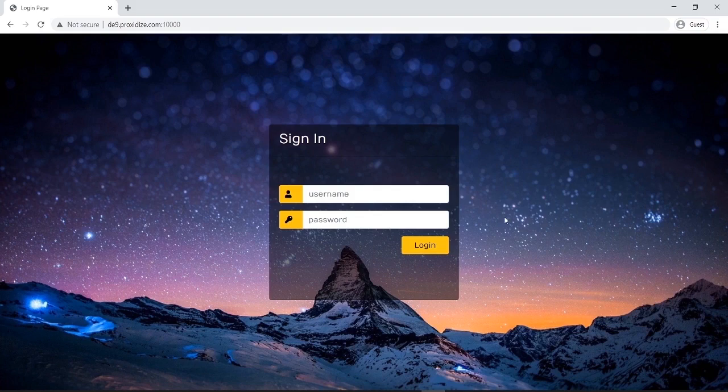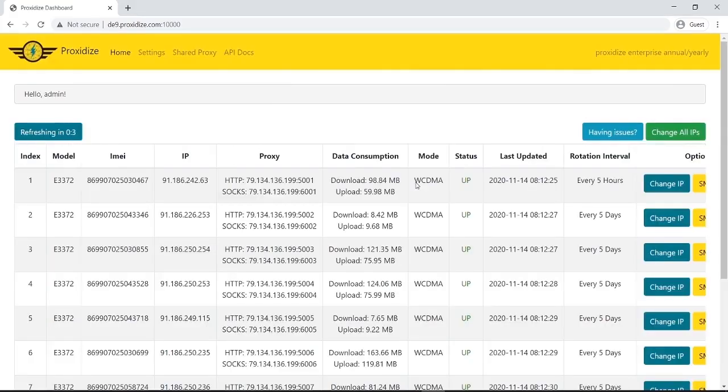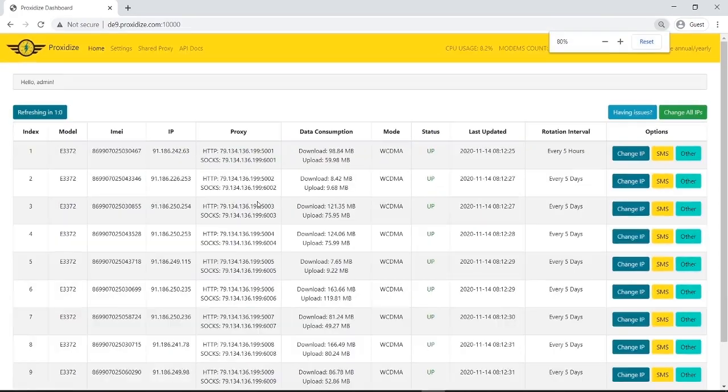The default login is always admin. I hit enter. It takes me to our home screen. Here, let's zoom out a little.